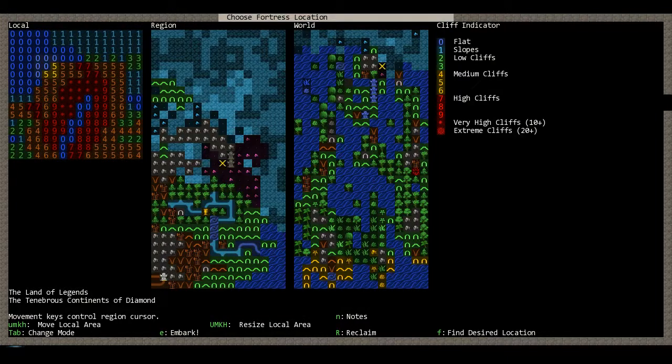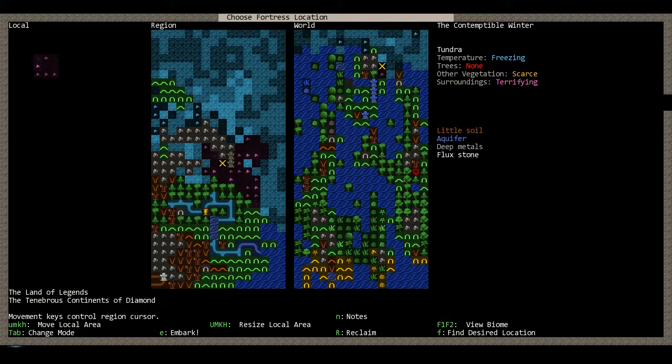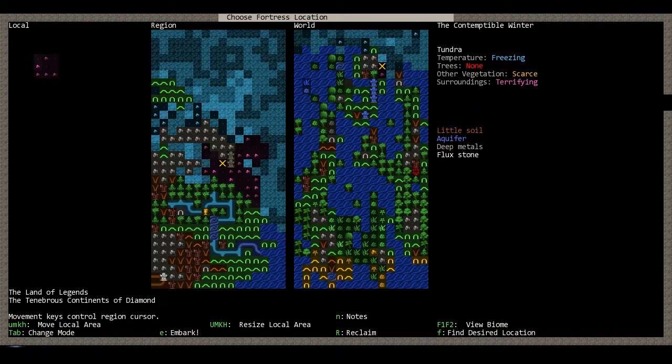Alright, new Embark. It's got a bit of cliffs on its corner. And of course, still Tundra, Terrifying, and the usual crap.